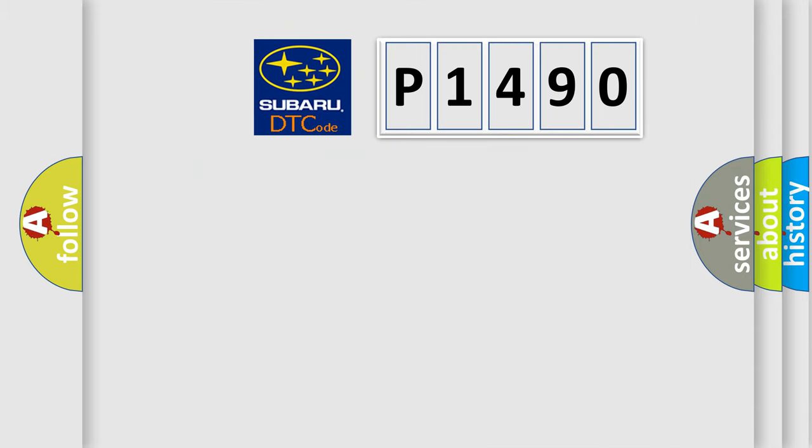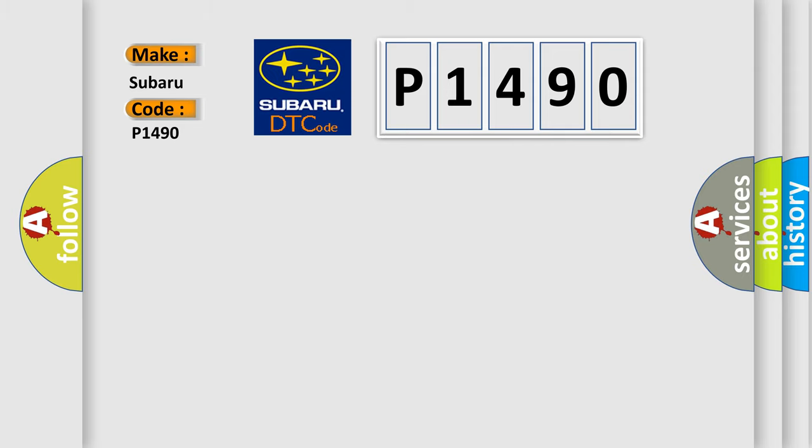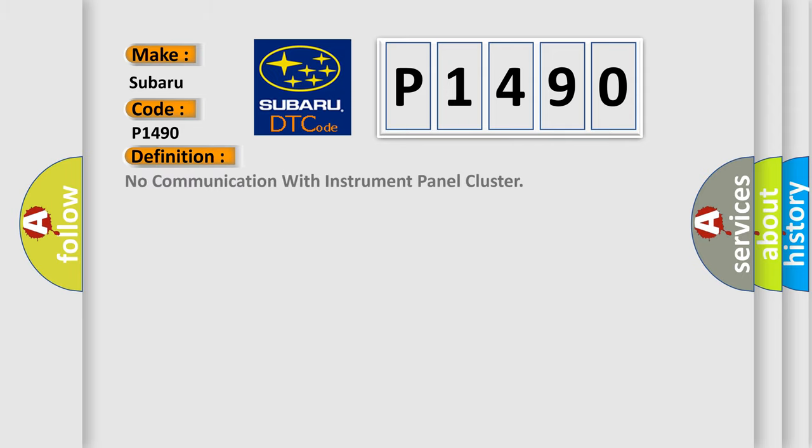So, what does the diagnostic trouble code P1490 interpret specifically for Subaru car manufacturers? The basic definition is: No communication with instrument panel cluster.